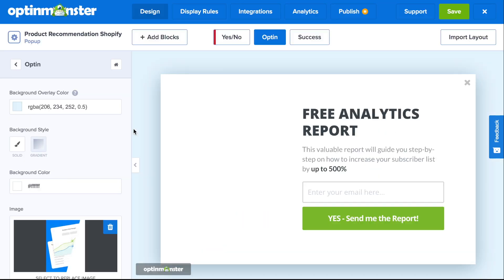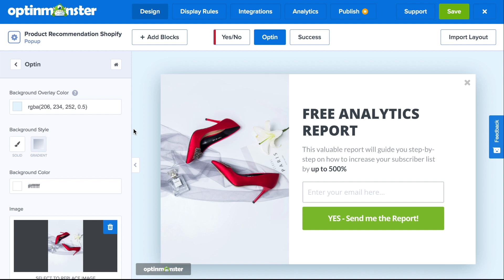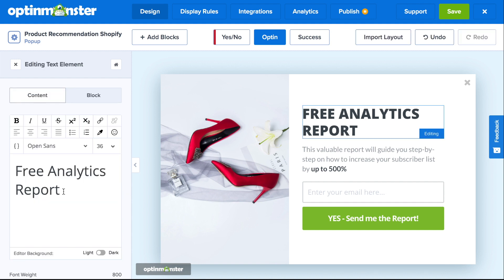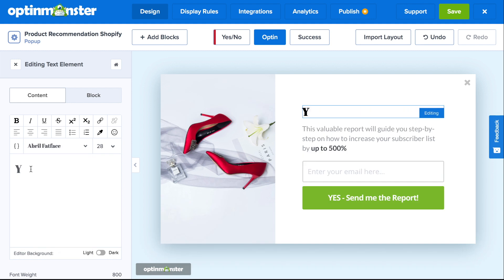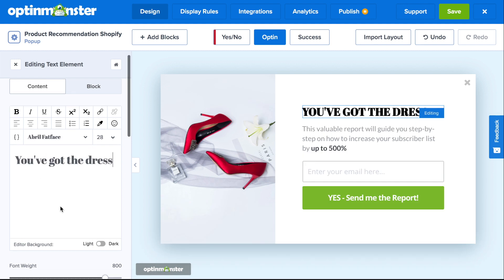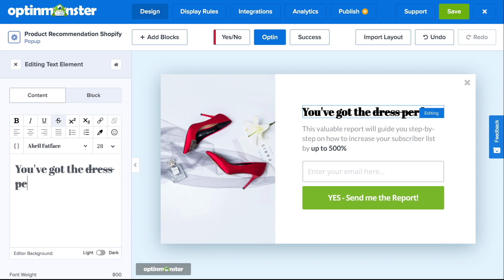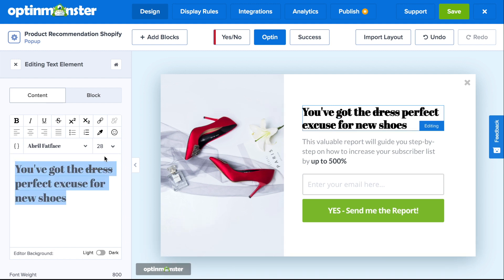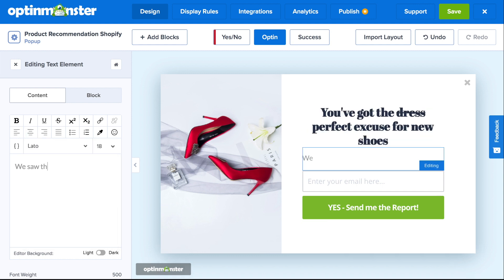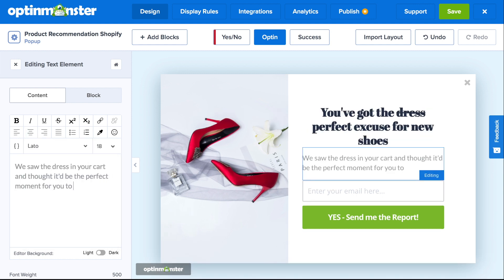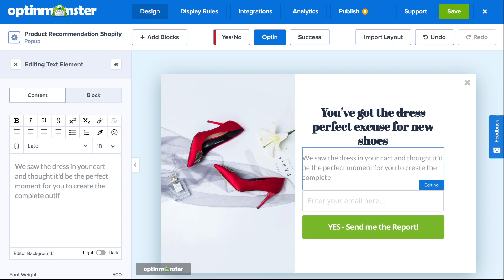Make sure you choose an image that's visually impactful and shows what you're offering as the product recommendation. You can easily add or delete elements off your campaign, and in the text editor it's easy to change the font, font size, styling, colors, and more. In the headline, you should explain your product recommendation offer to customers, and remember to take advantage of the subtext to explain your product recommendation offer even more.